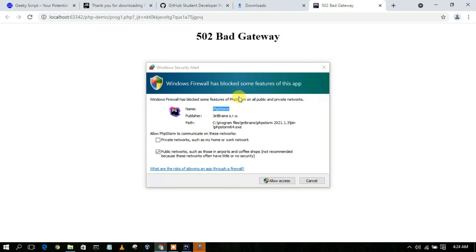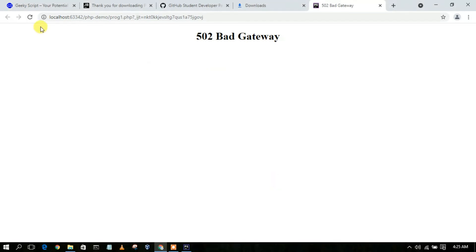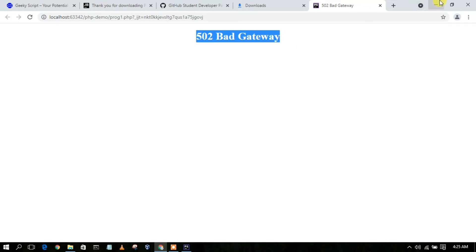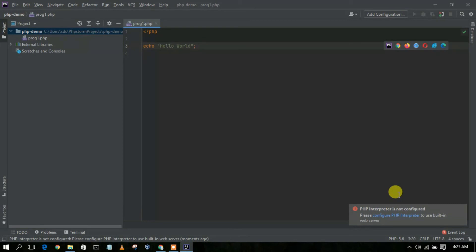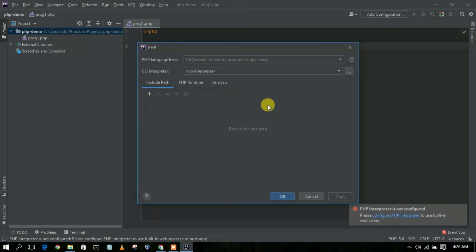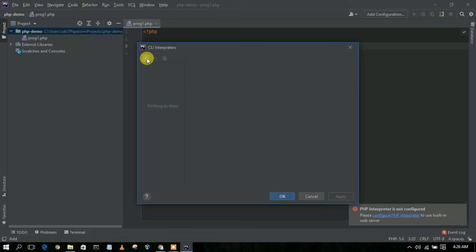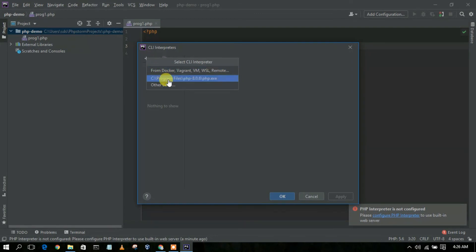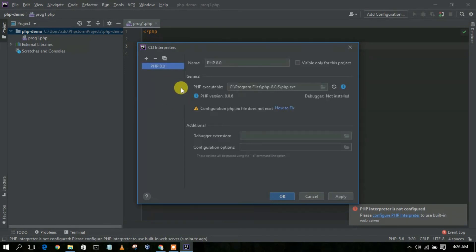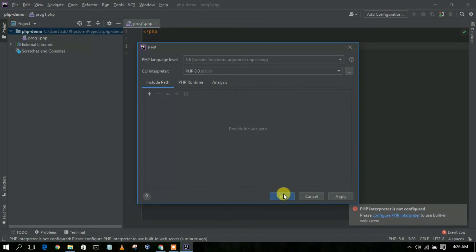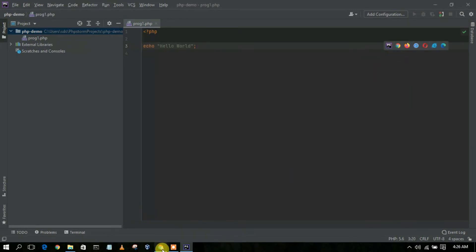Windows Firewall may block some features — just check Private Network and then allow access. If you reload the browser you may see a 502 Bad Gateway error, which means your PHP interpreter is not set. You'll get a pop-up, so just click on 'Configure PHP Interpreter'. Add your CLI PHP interpreter by clicking the Browse button, then Add, and selecting the PHP 8.0.6 folder from Program Files. Click OK, then OK again, and reload your browser — you will get 'Hello World' in the output.